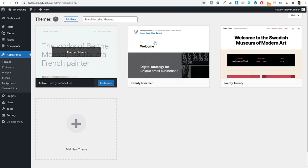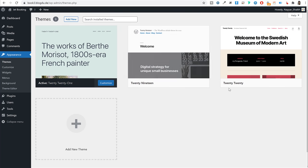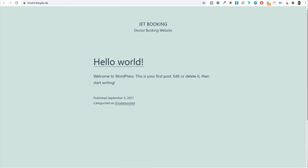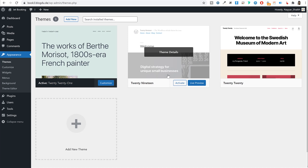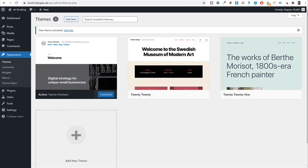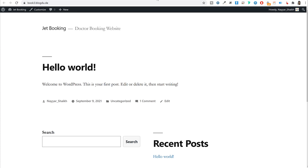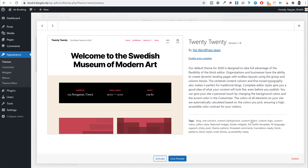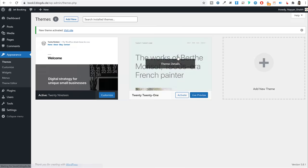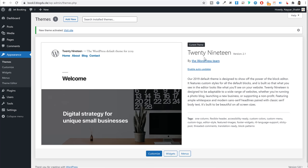Under Appearance you'll see themes — 2021, 2019, and 2020. A theme is basically the design or appearance of your website. Activating a different theme completely changes your website's look. We're not using these themes; we'll install a different theme later. You can delete the unused themes. Under Plugins, delete any auto-installed plugins we don't need.